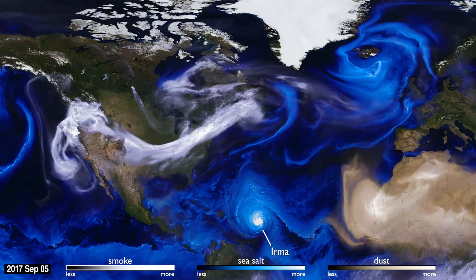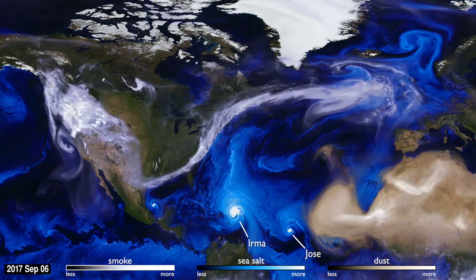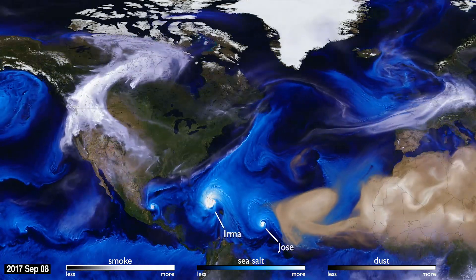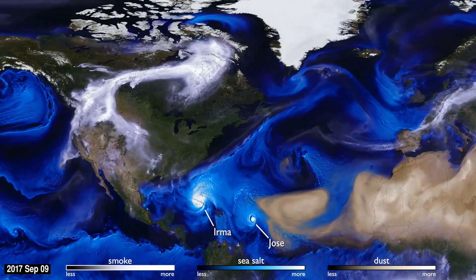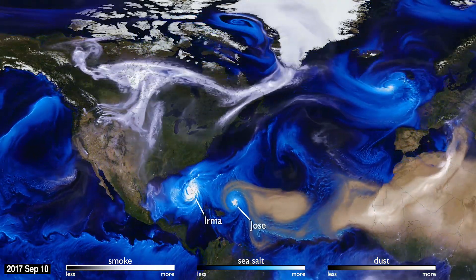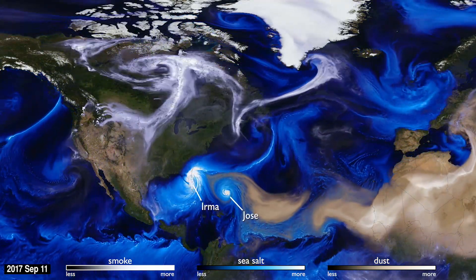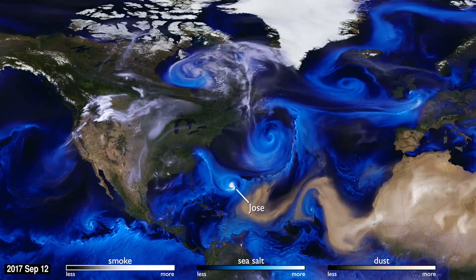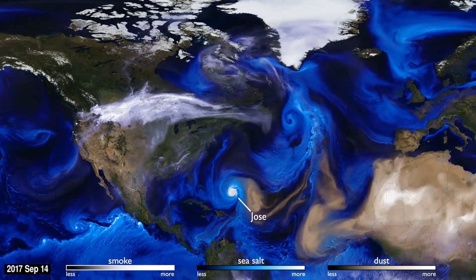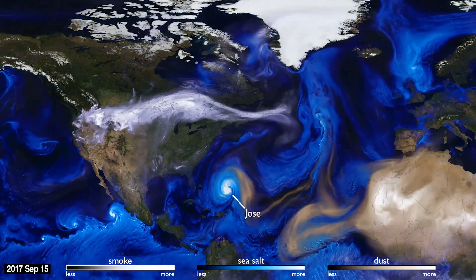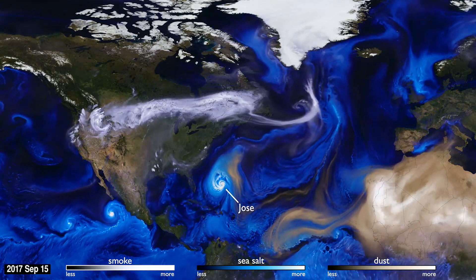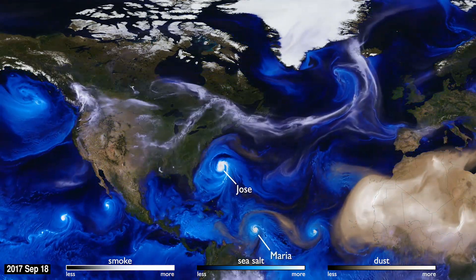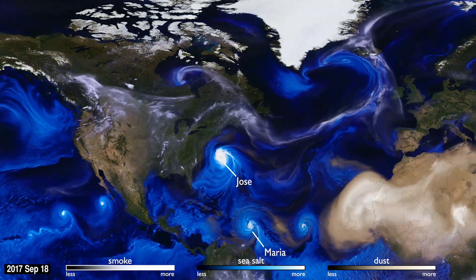Advances in computing speed allow scientists to include more details of these physical processes in their simulations of how the aerosols interact with the storm systems. The increased resolution of the computer simulation is apparent in fine details, like the hurricane bands spiraling counterclockwise.